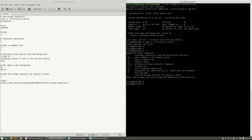Press Enter again, then press tilde and dot to terminate the connection. As you can see, my SSH connection has ended and now I'm on my local operating system.